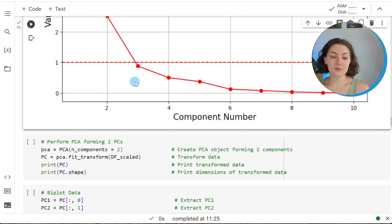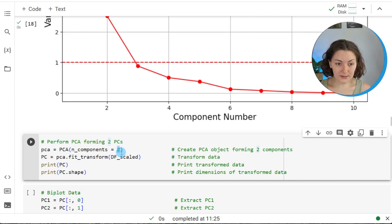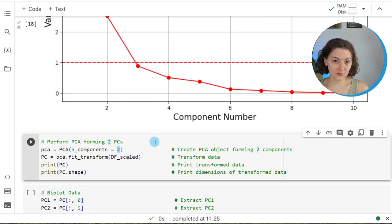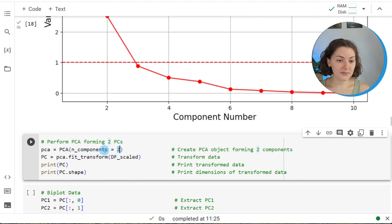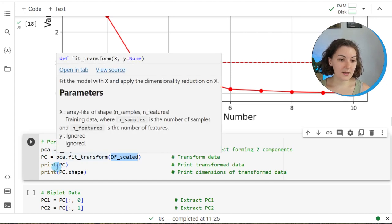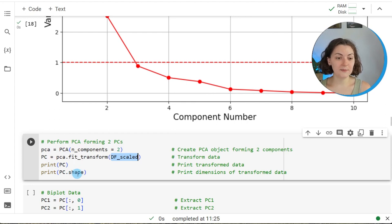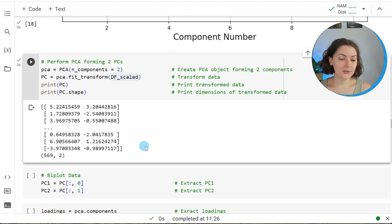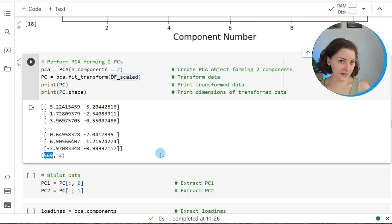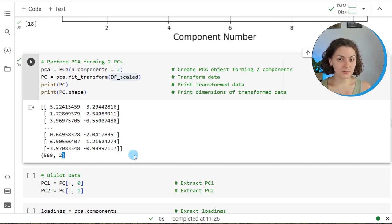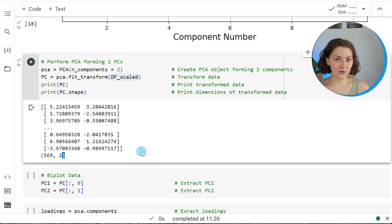The next step is to perform the principal component analysis with two components, which will reduce the dimensionality to two dimensions. We set the n_components argument to two and transform the df_scaled data using the created PCA object. Printing the output and its dimensions, we see it has 569 rows — one per sample — and two columns, each representing one created component. Our data is now transformed to its new dimensional space.